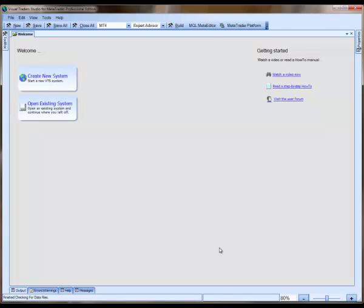Hi, this is David Williams from iExpert Advisor. In this short video, I'm going to provide an overview of the VTS application.